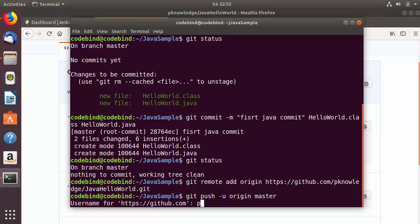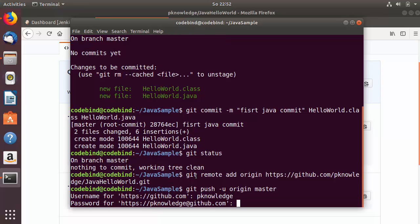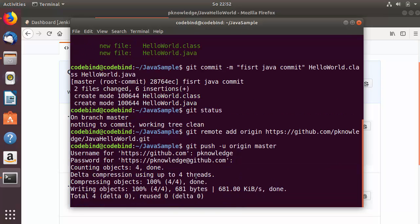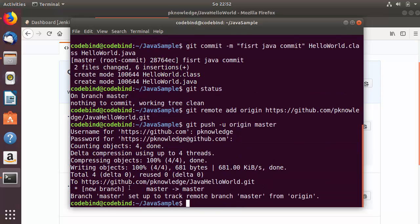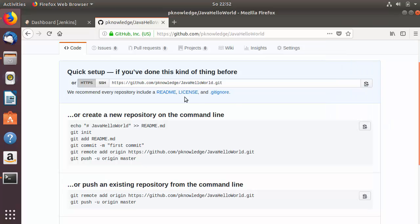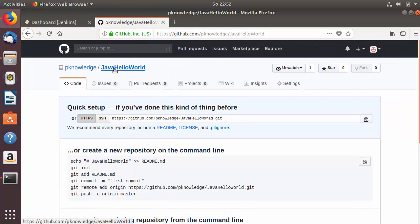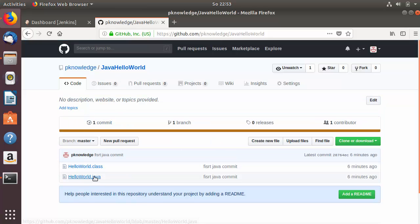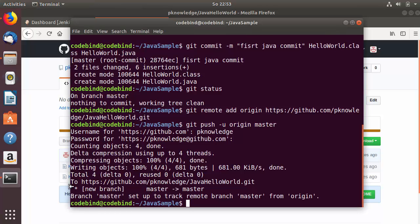Enter your GitHub username and press Enter, then enter your password and press Enter. Your files will be pushed to GitHub. Going back to the repository, you can now see both files that were committed — the project is live on GitHub.